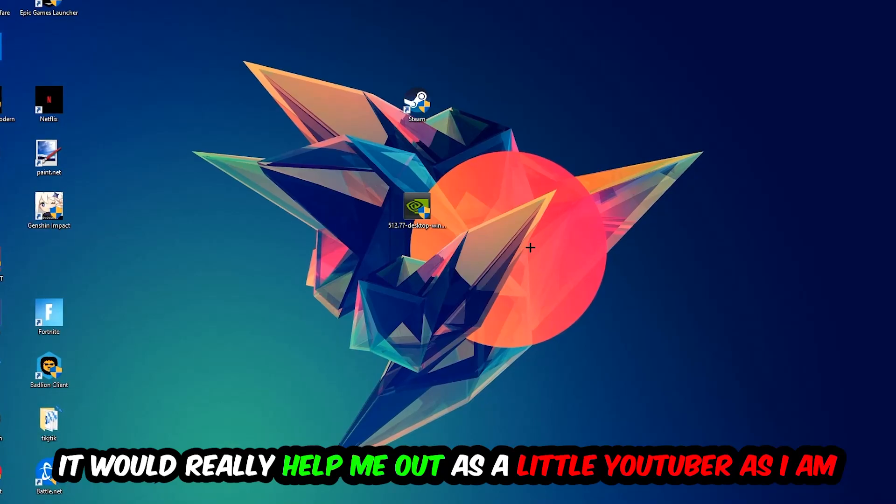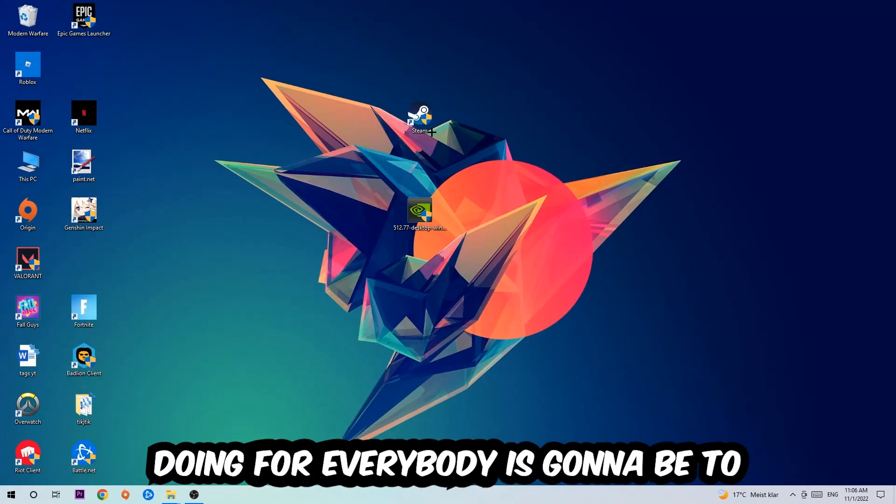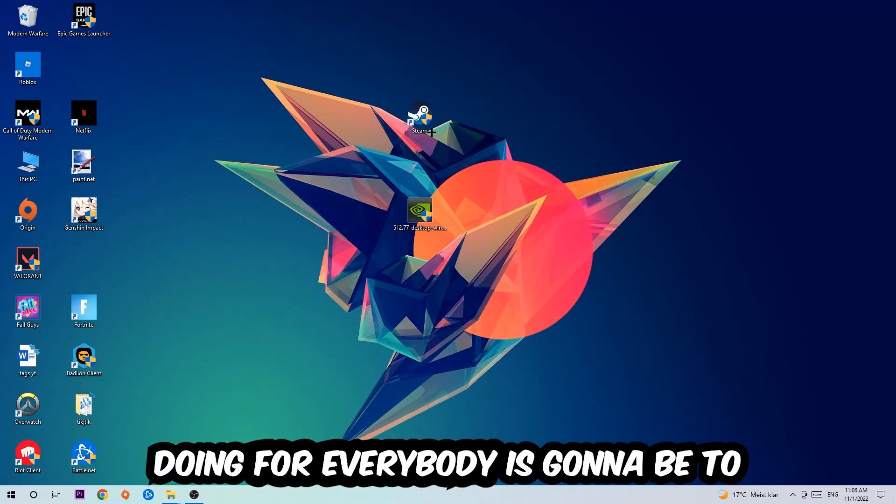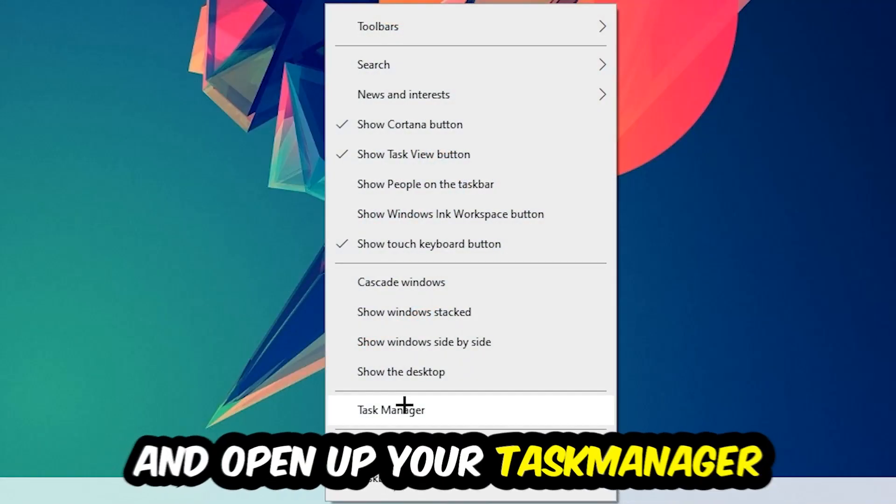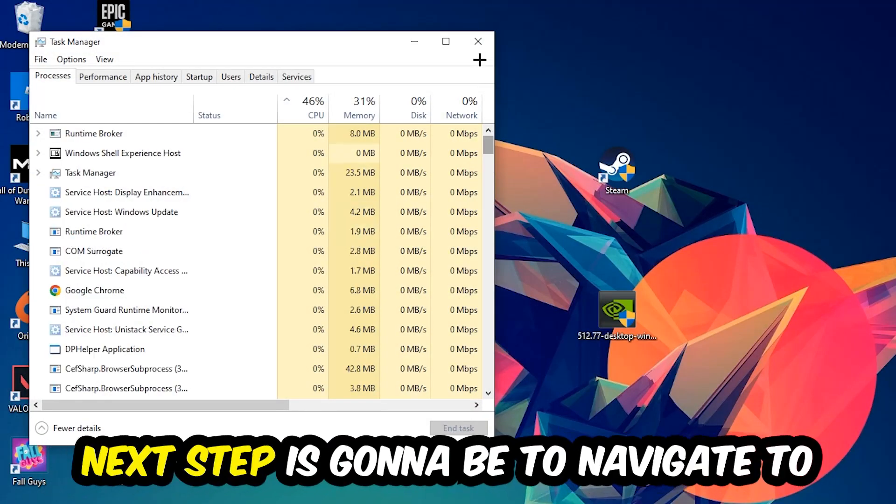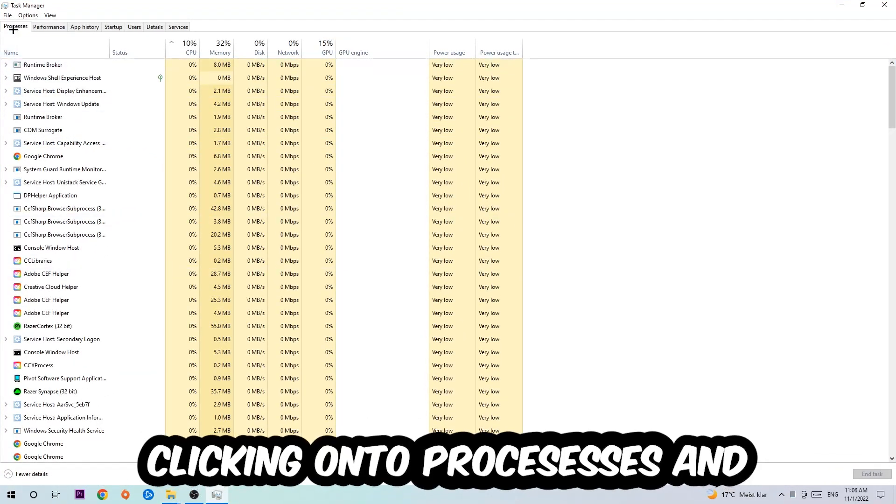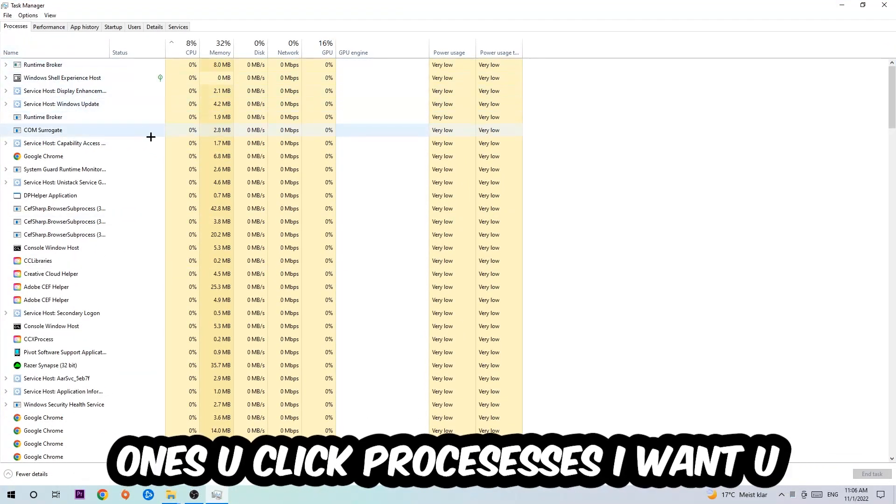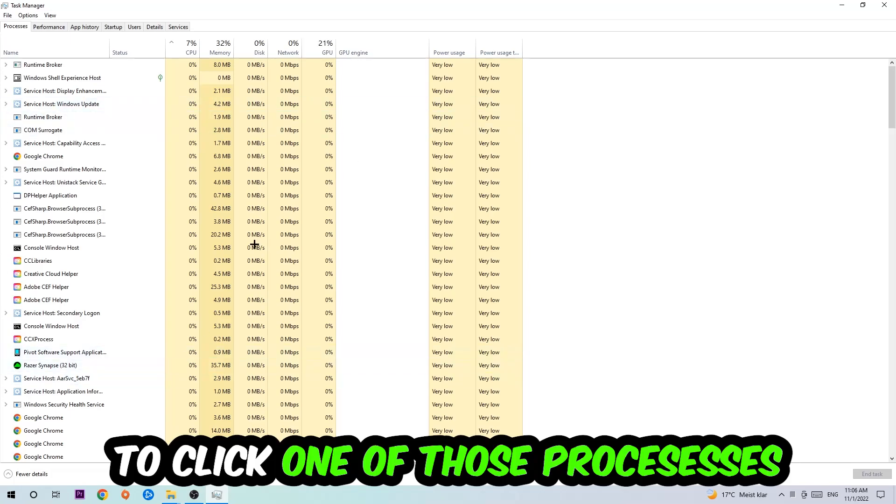The first step is to navigate to the bottom of your screen, right-click your taskbar, and open Task Manager. Next, navigate to the top left corner, click on Processes, then click on one of those processes. Once you've clicked it, type in the name of your game using your keyboard.